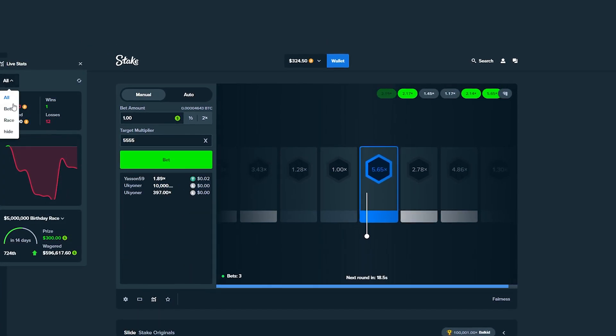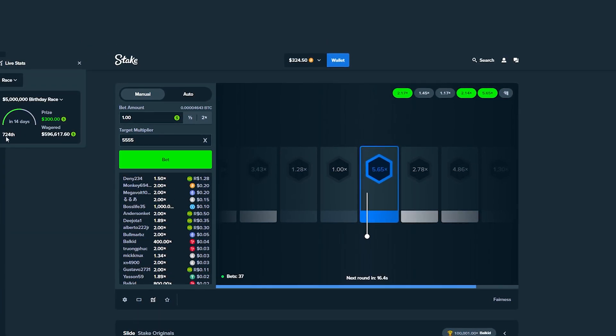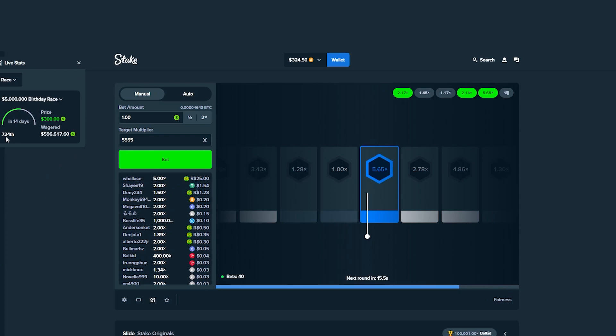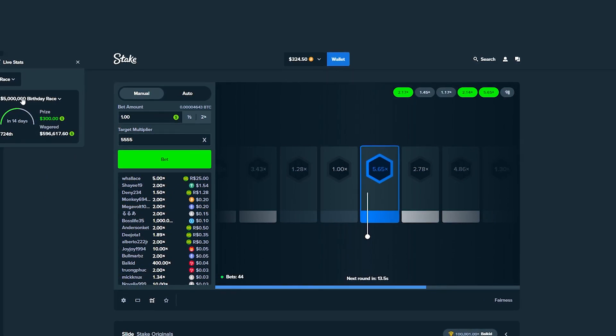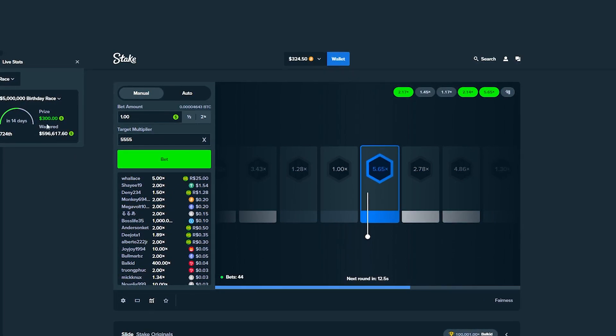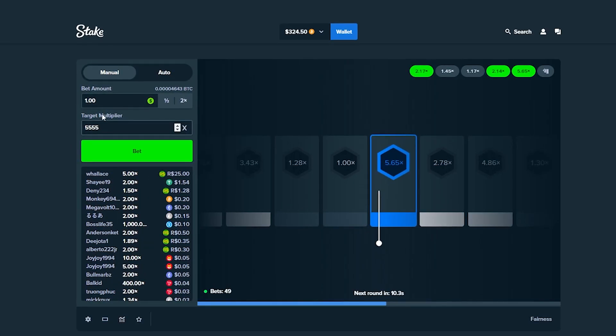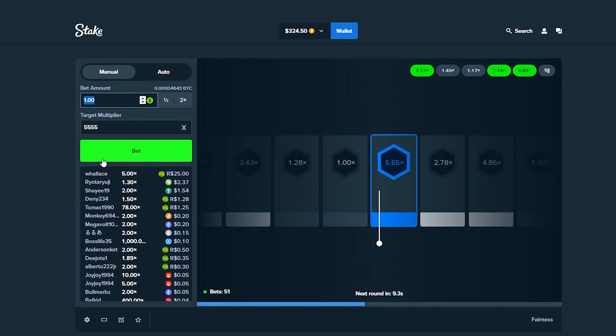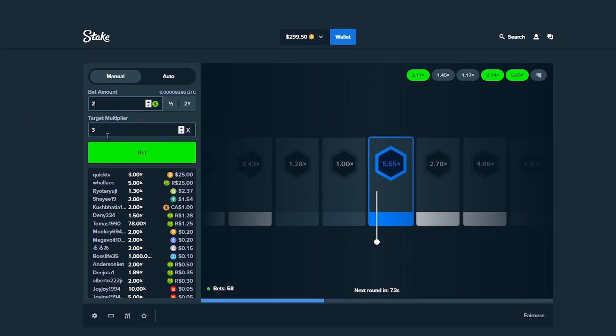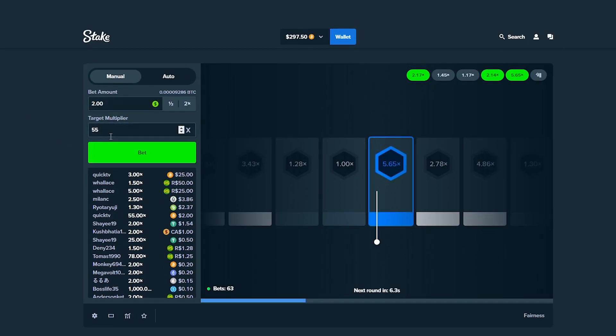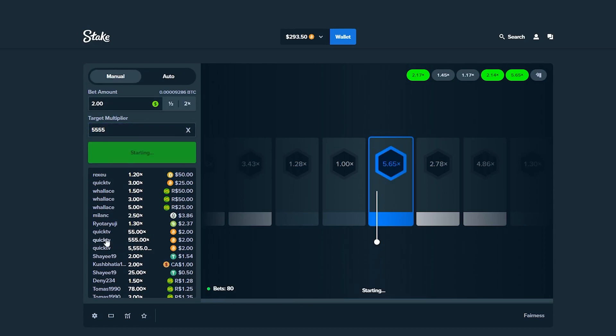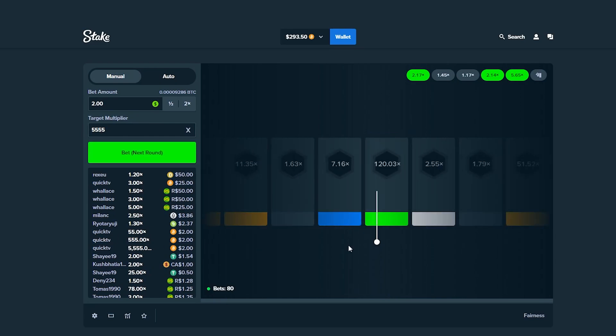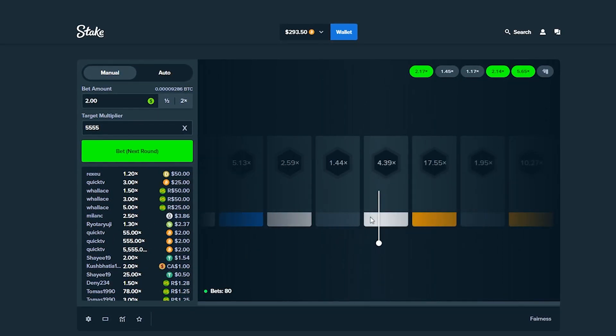Obviously not back to even just yet, but we're working on it boys. If we pull this up, I want to show you something. We're currently positioned 724th in the $5 million race and my prize is $300 right now, so the plan is to get this up as much as possible. $2 on 55 and on 555 and 5,000 just in case.